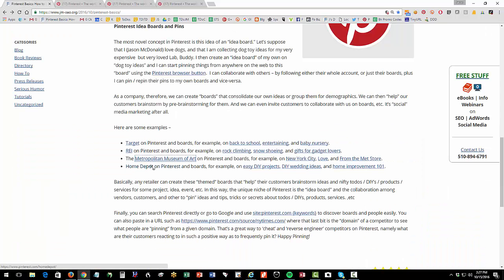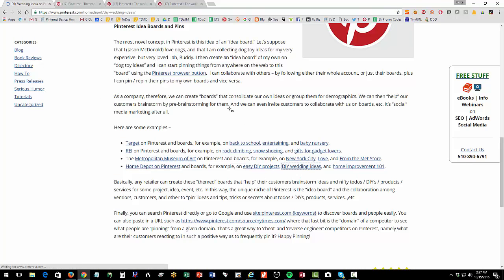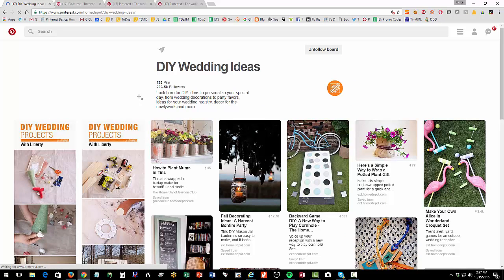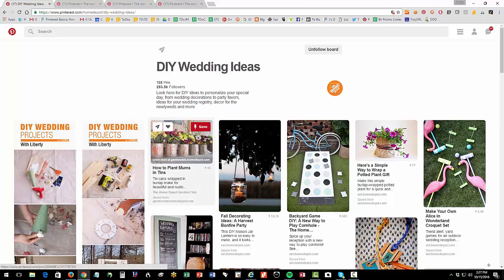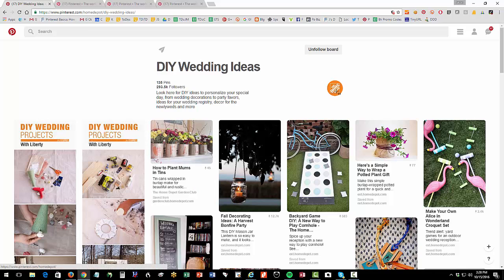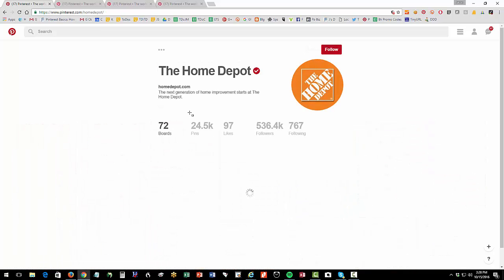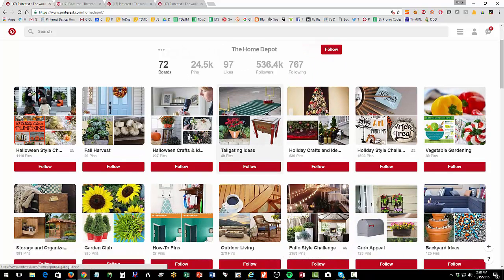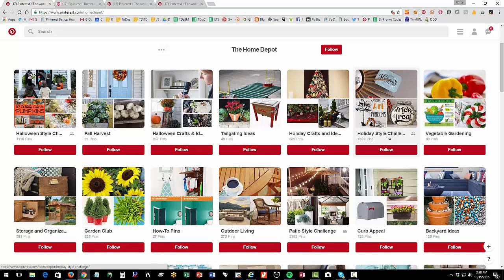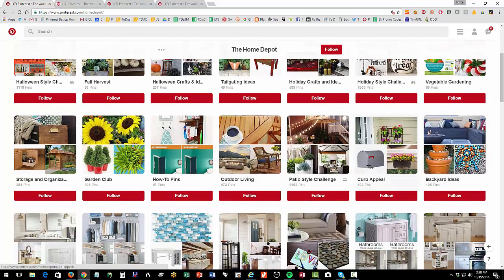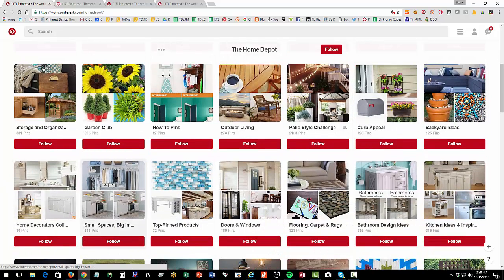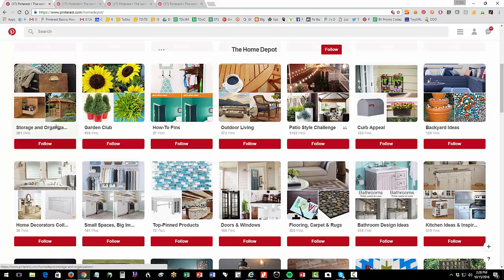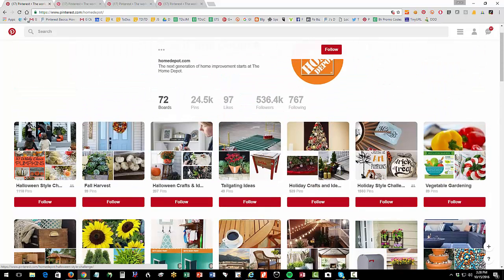So Home Depot. And here's Home Depot's board on DIY wedding ideas. So somebody who's getting married, they can follow the do-it-yourself wedding ideas. And so if you worked at Home Depot, you would create the boards for all of these different topics. So here's Home Depot, they have 72 boards, they have half a million followers, and they have Halloween, fall, tailgating, vegetable gardening, outdoor living, backyard ideas, you can see. So they're sort of like breaking up the store into the various idea boards.